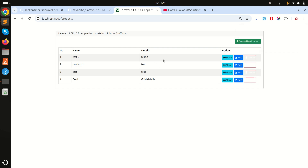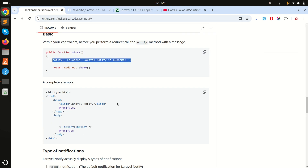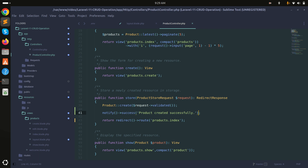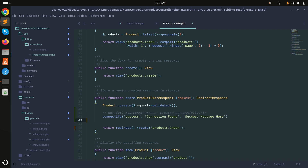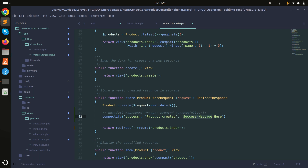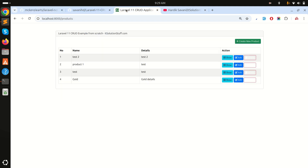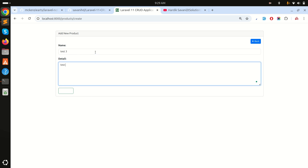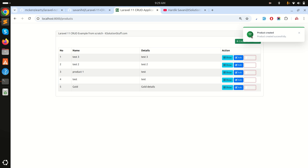Now creating 'test two' shows the notification 'Product created successfully' clearly. The documentation provides five types of notifications. Let me try the connectivity theme — I'll copy that notify call, paste it in the controller, and test it. Creating 'test three' shows a beautiful notification design with 'Product created' and 'Product created successfully'.